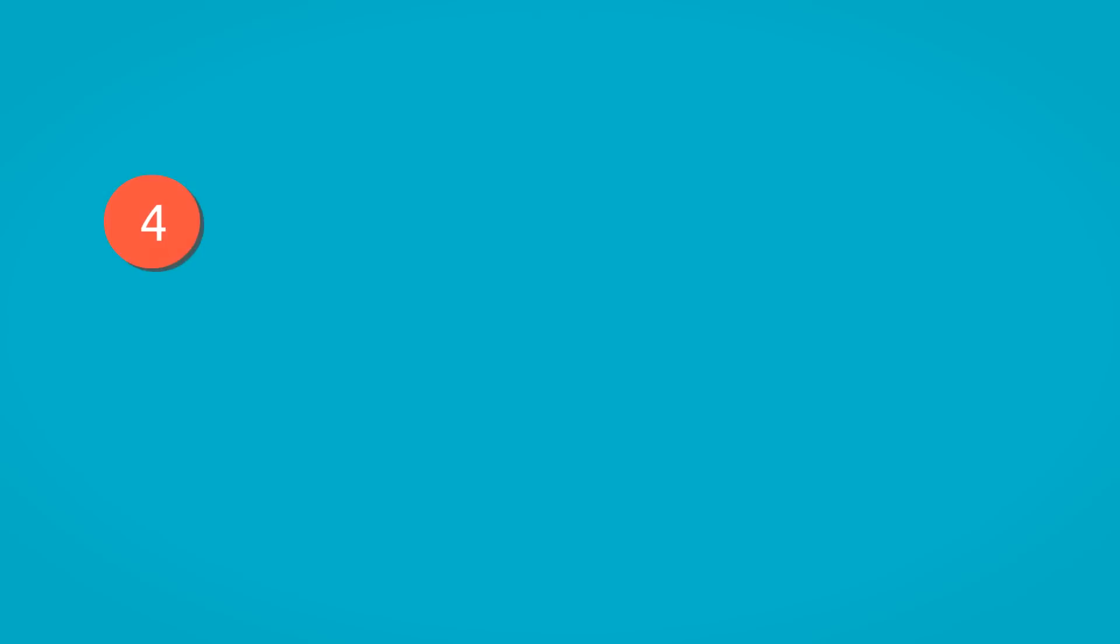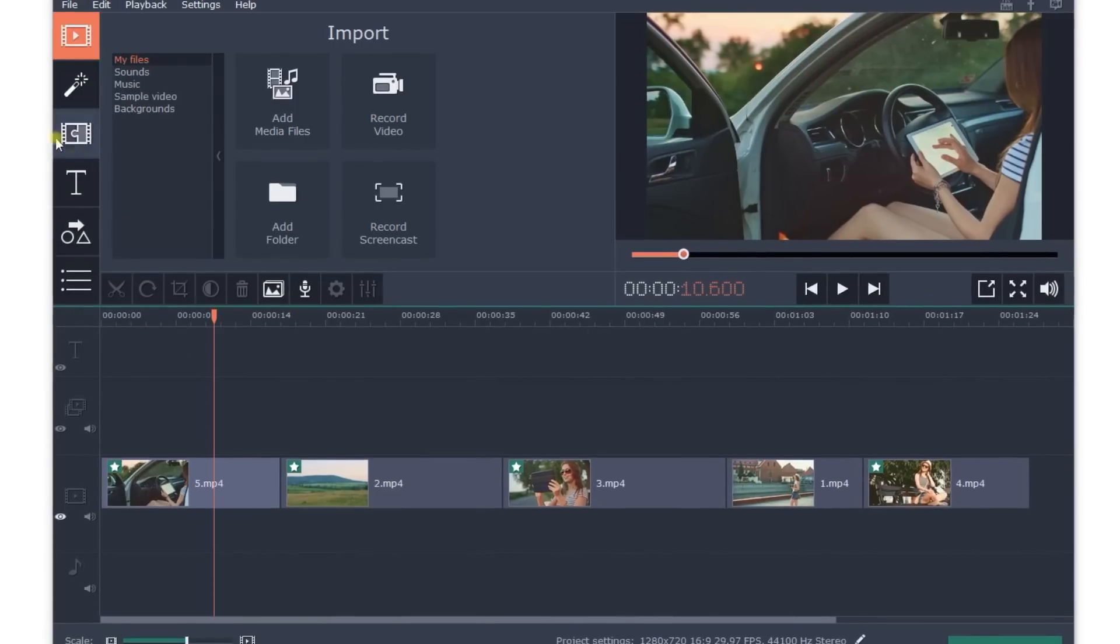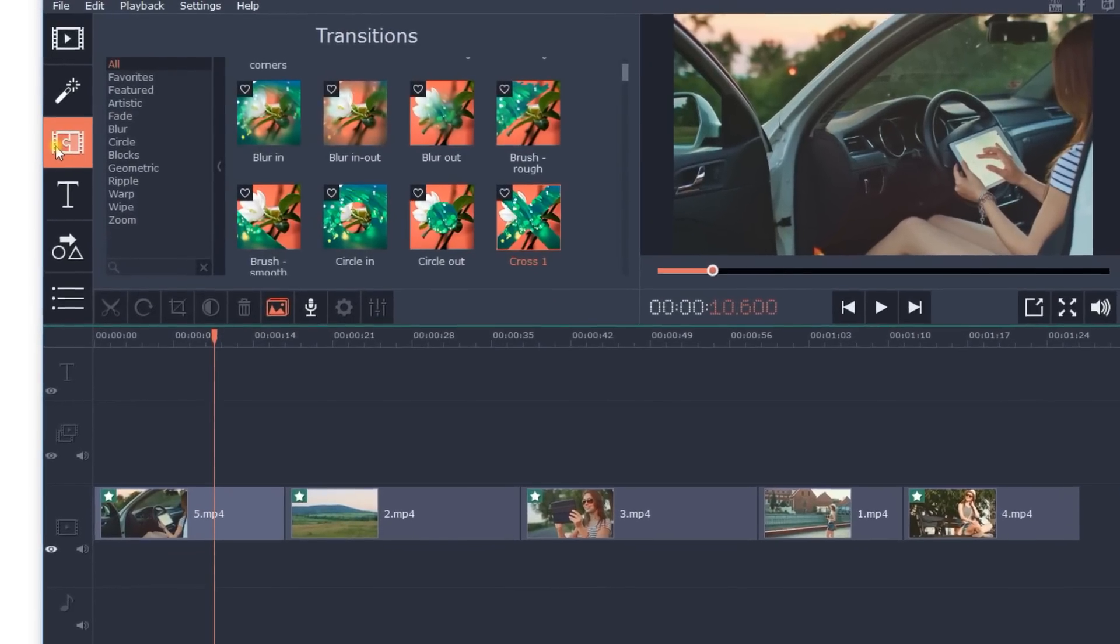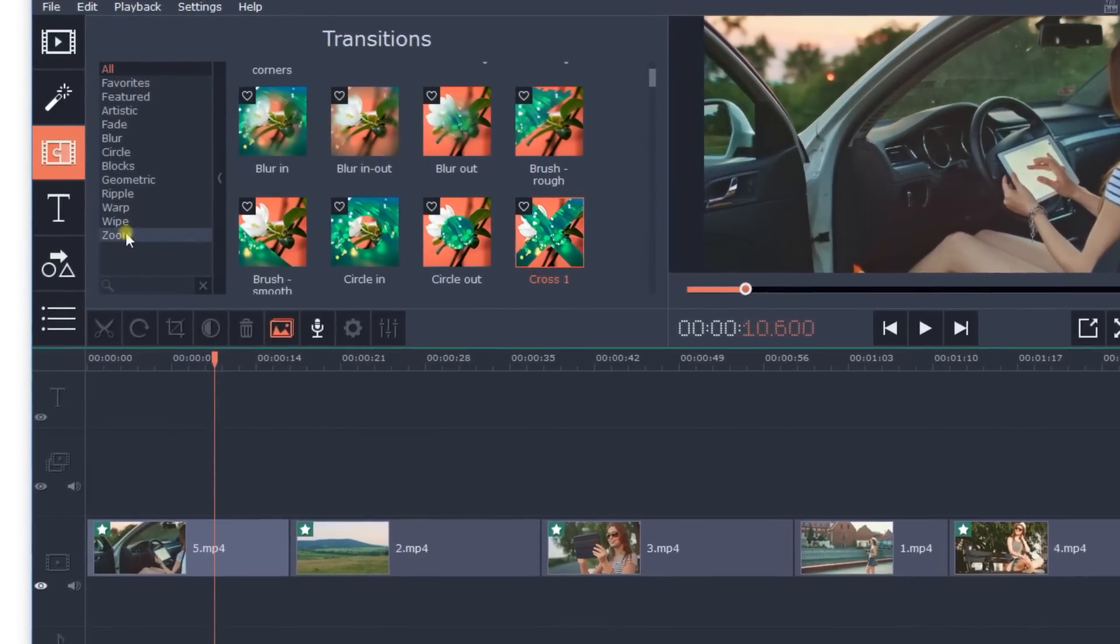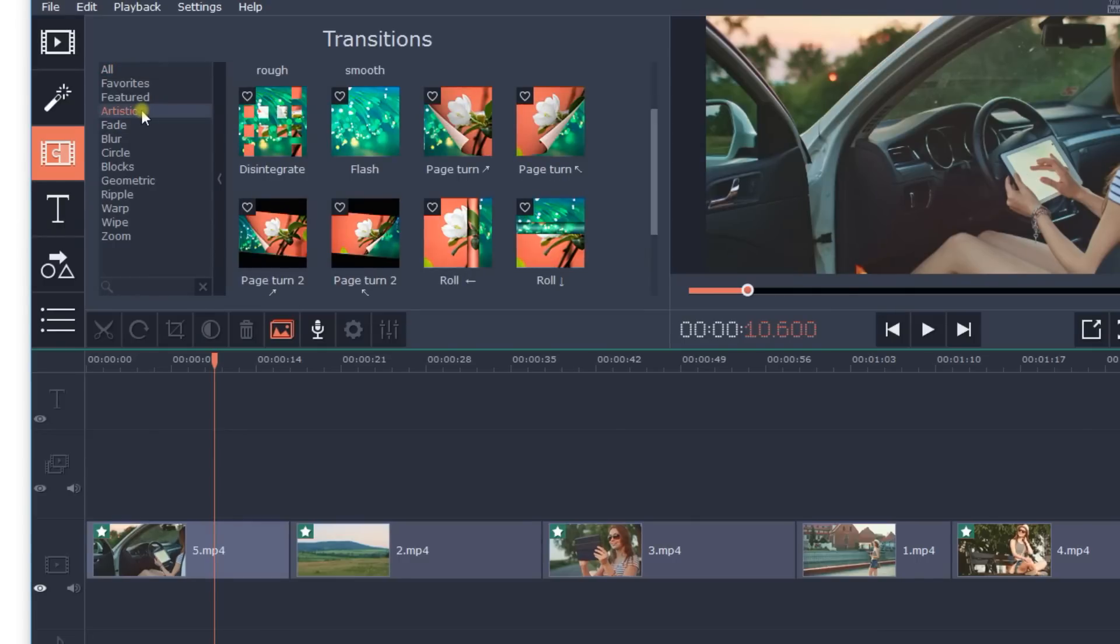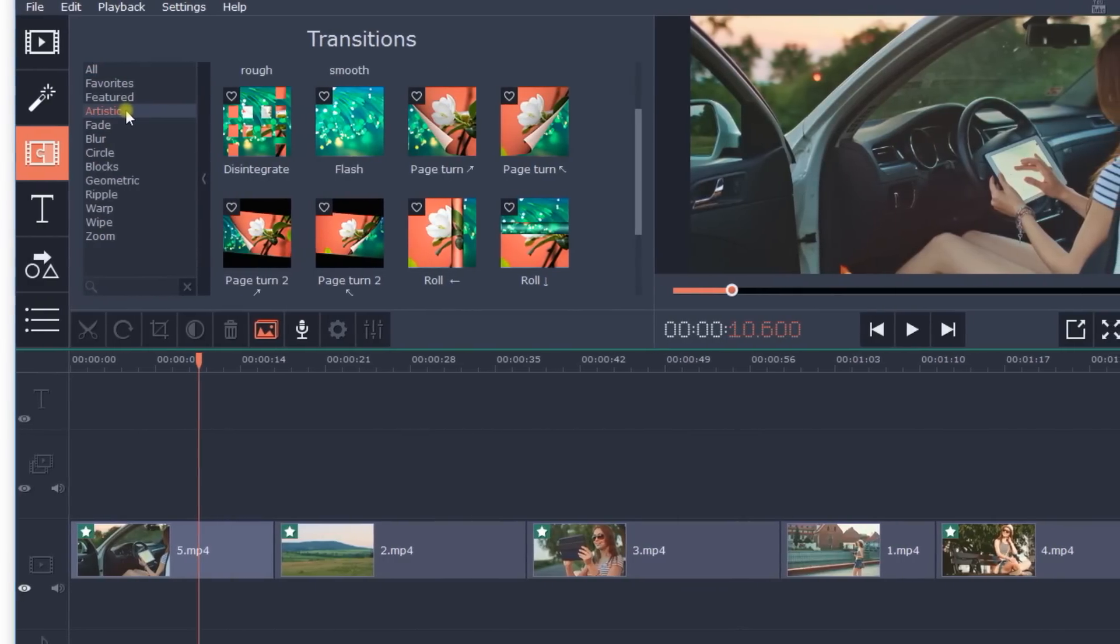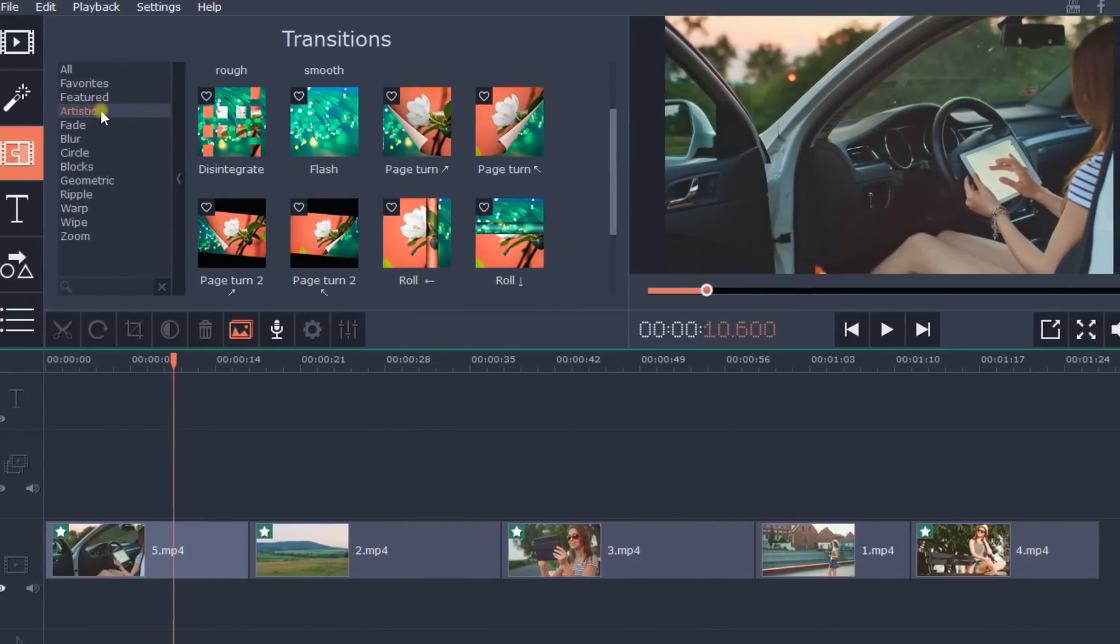Step 4: Customize transitions. Click on the Transitions tab in the upper left corner and select the transition style you'd like to use. Transitions are used to avoid an abrupt change when one clip ends and another begins.